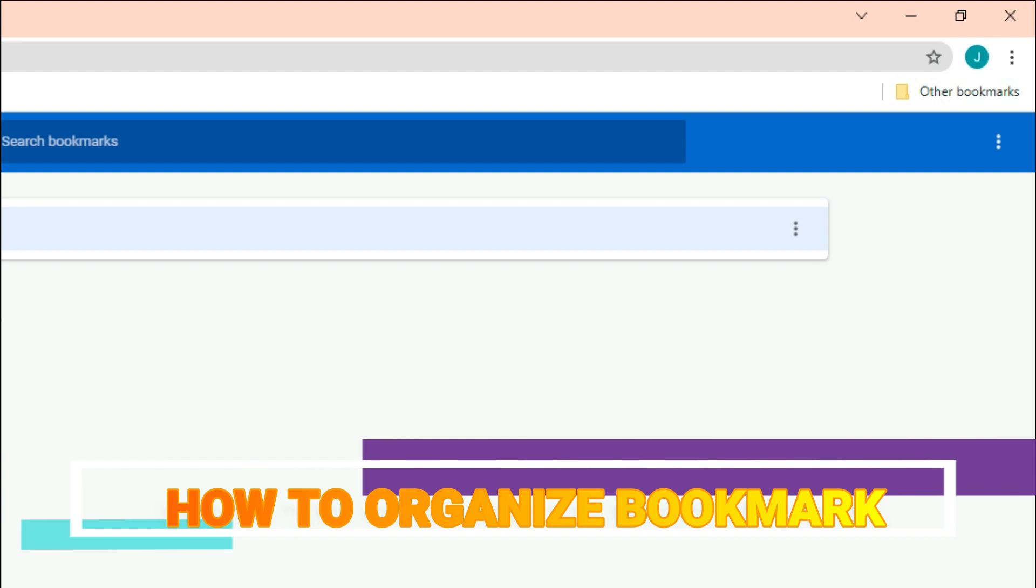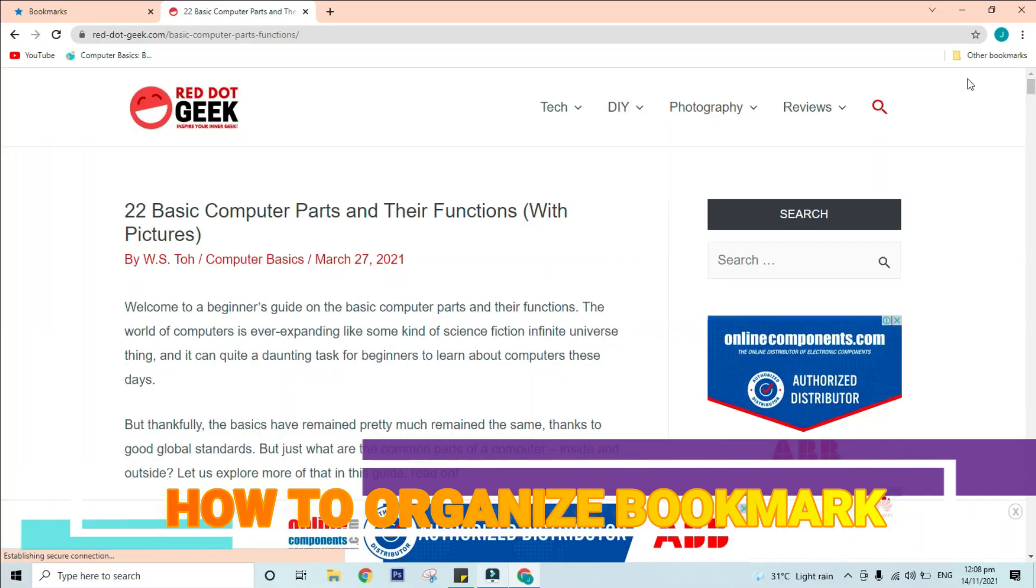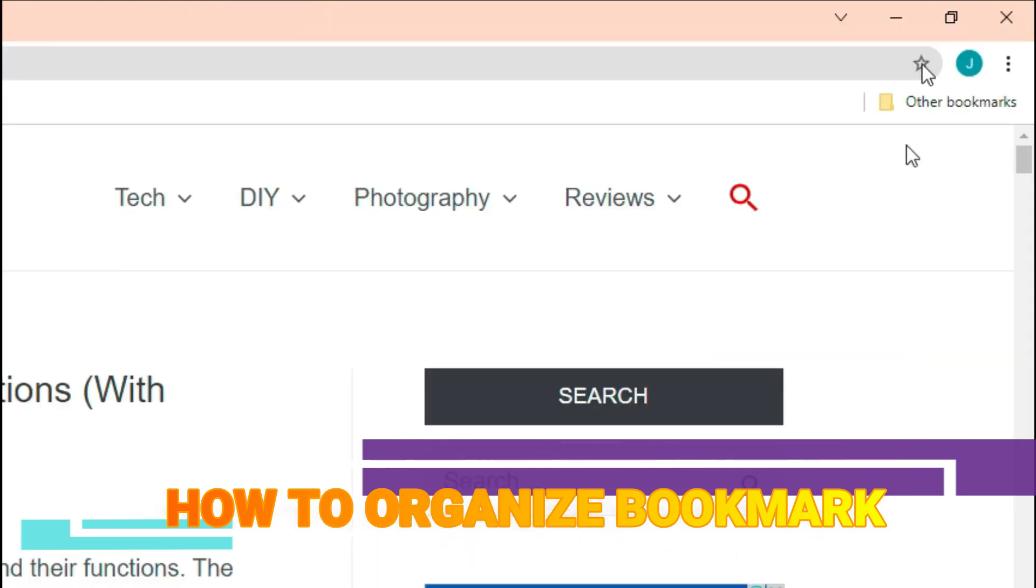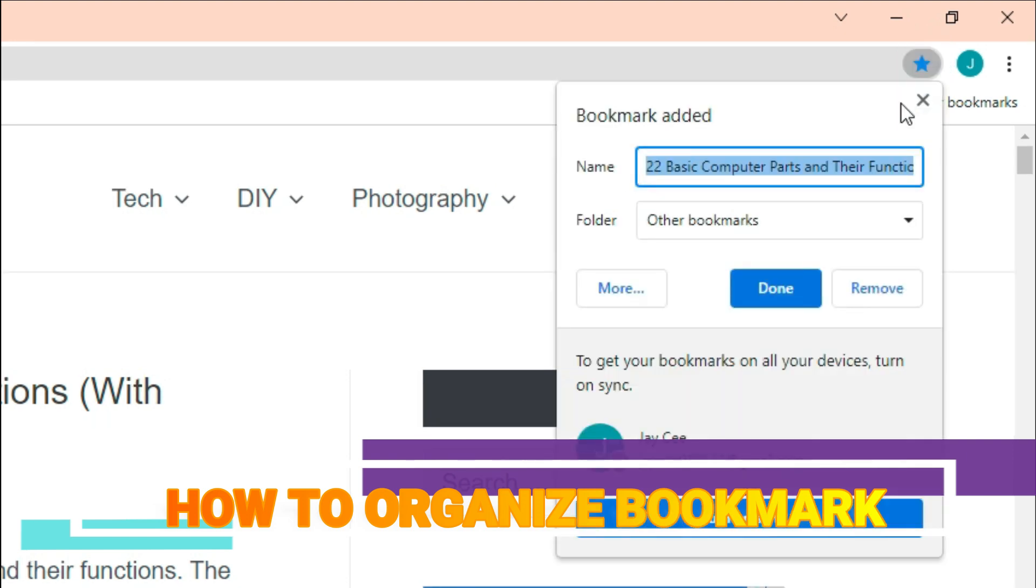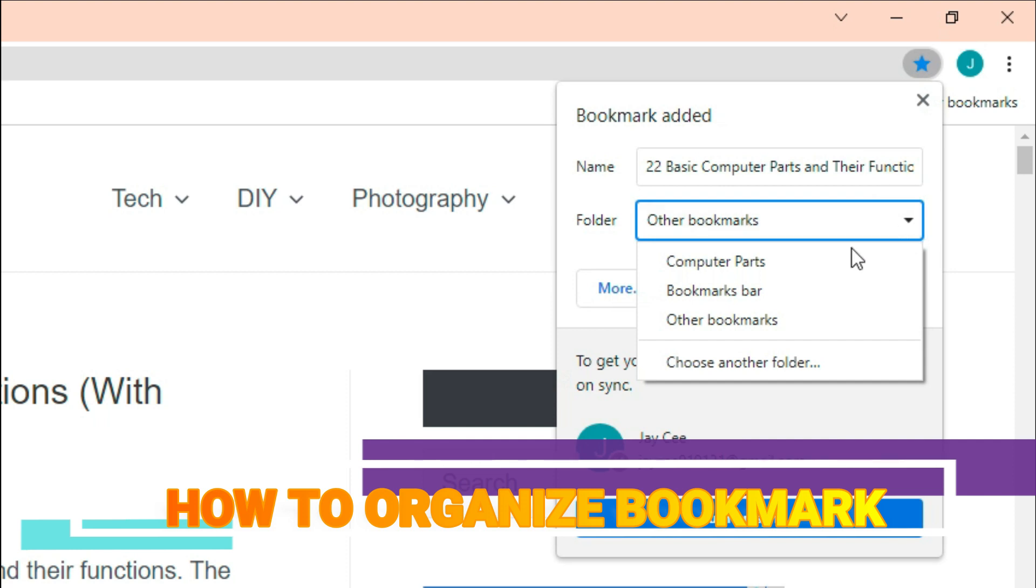Can we add a new bookmark to a folder? The answer is yes. You can add new bookmarks directly to a folder when saving a bookmark by following the steps. Step 1: Click the star in the Omni box to save the current page as a bookmark. Step 2: Select the desired folder from the drop-down menu, then click Done.